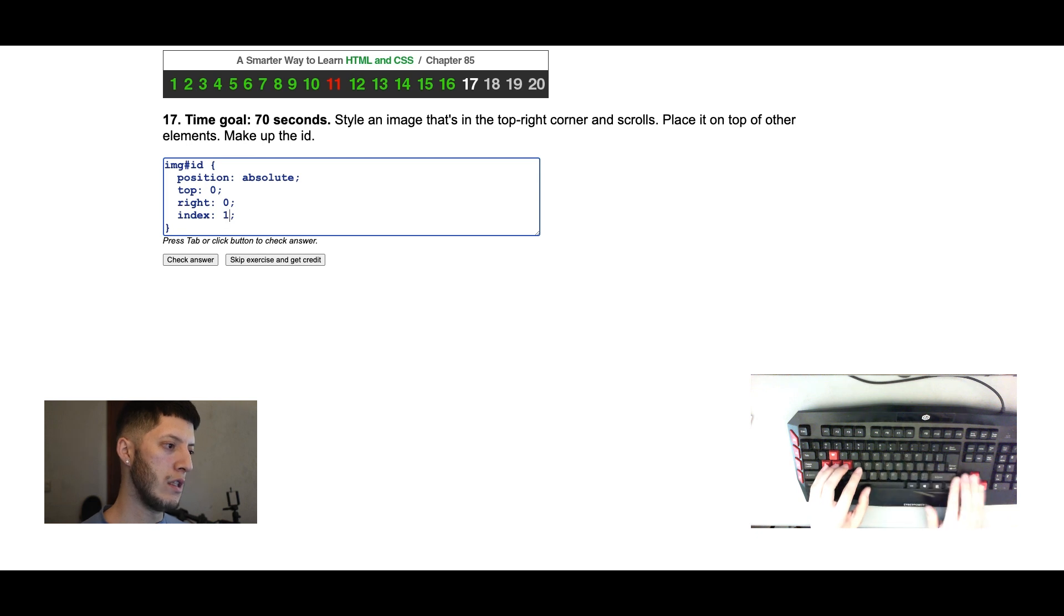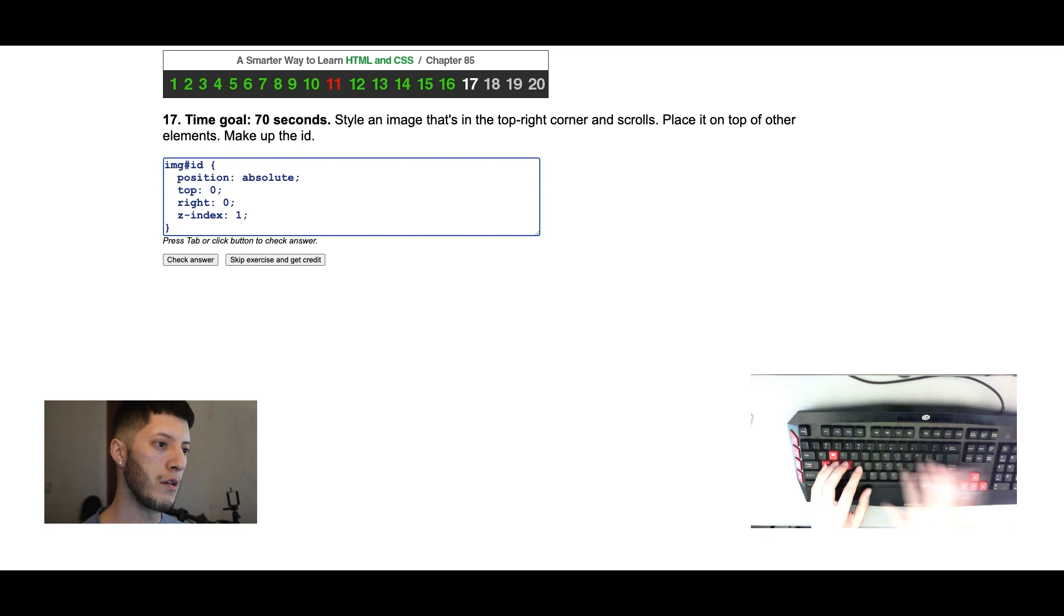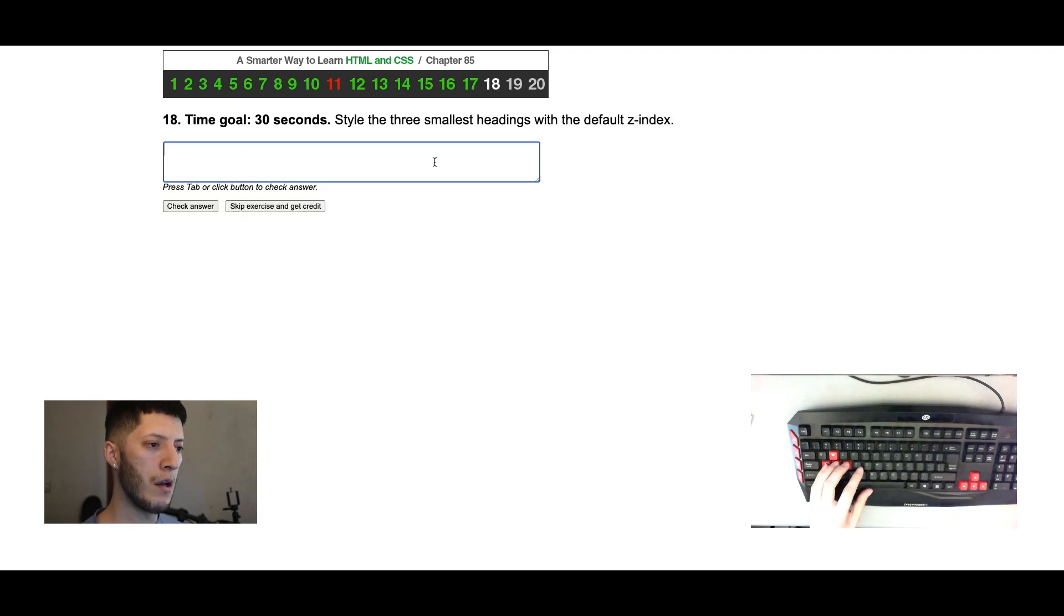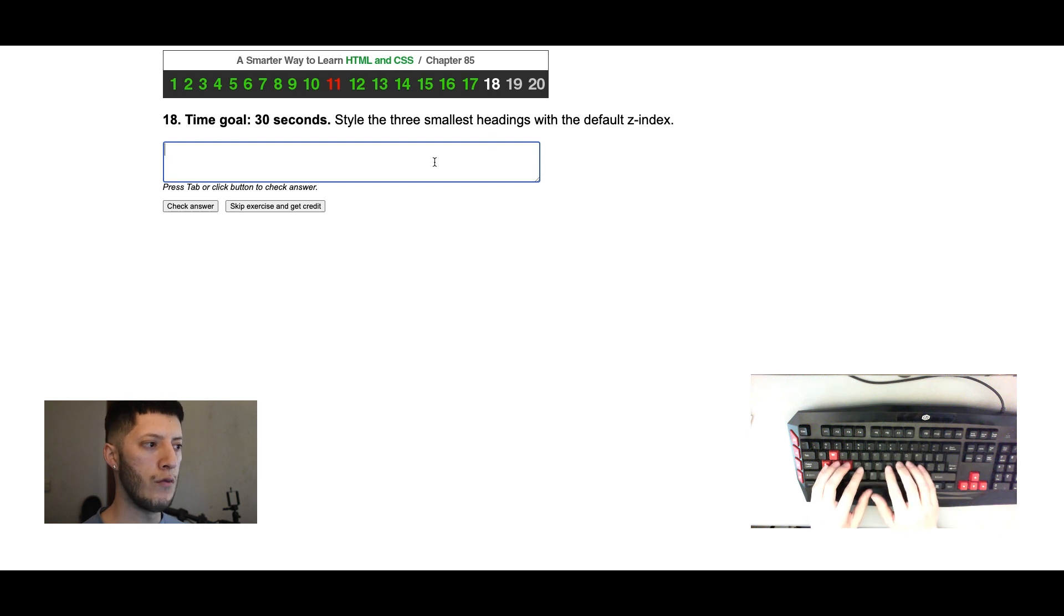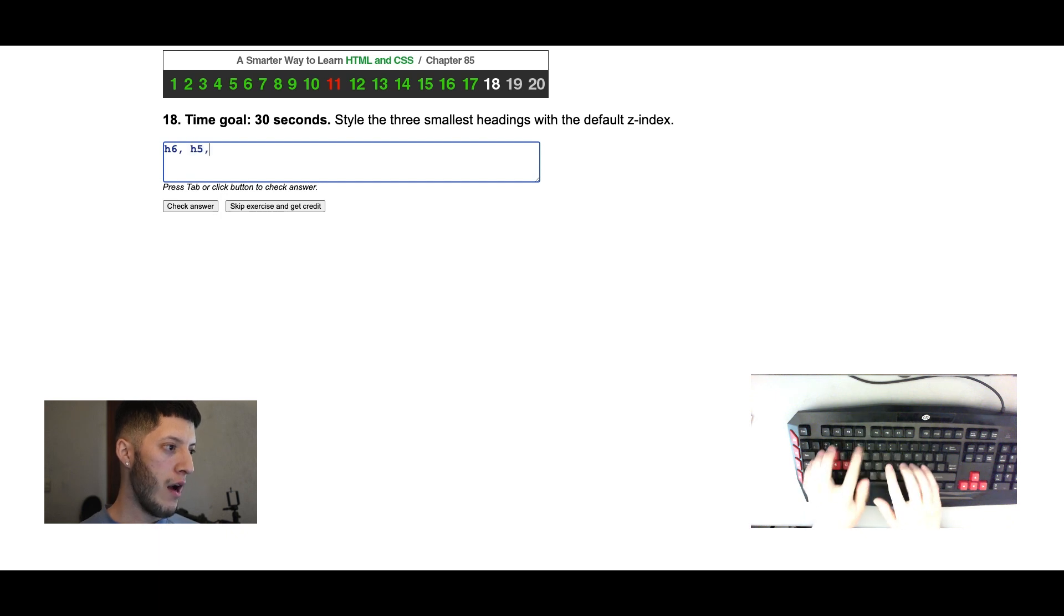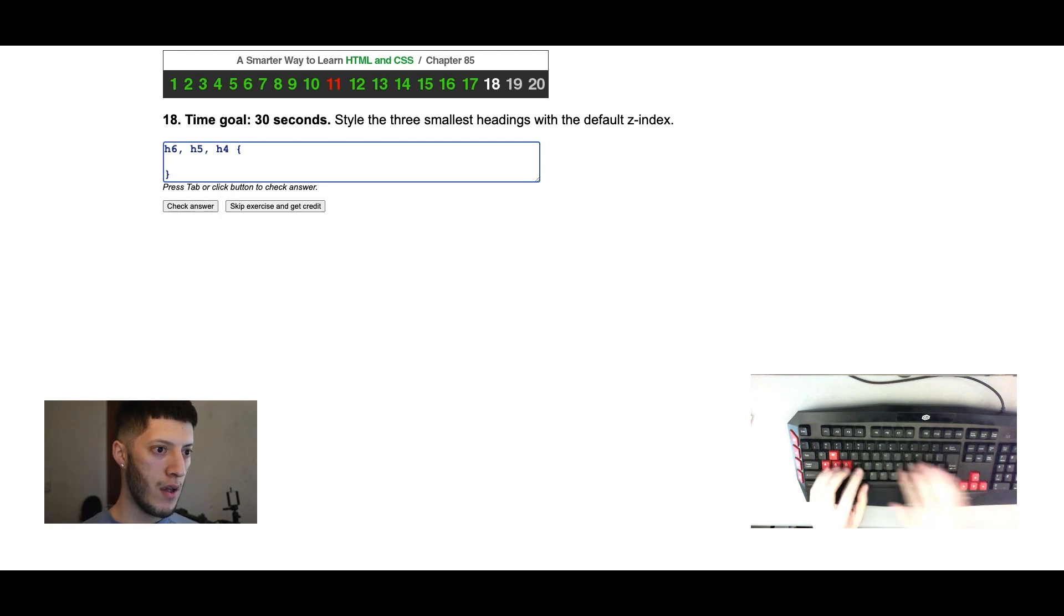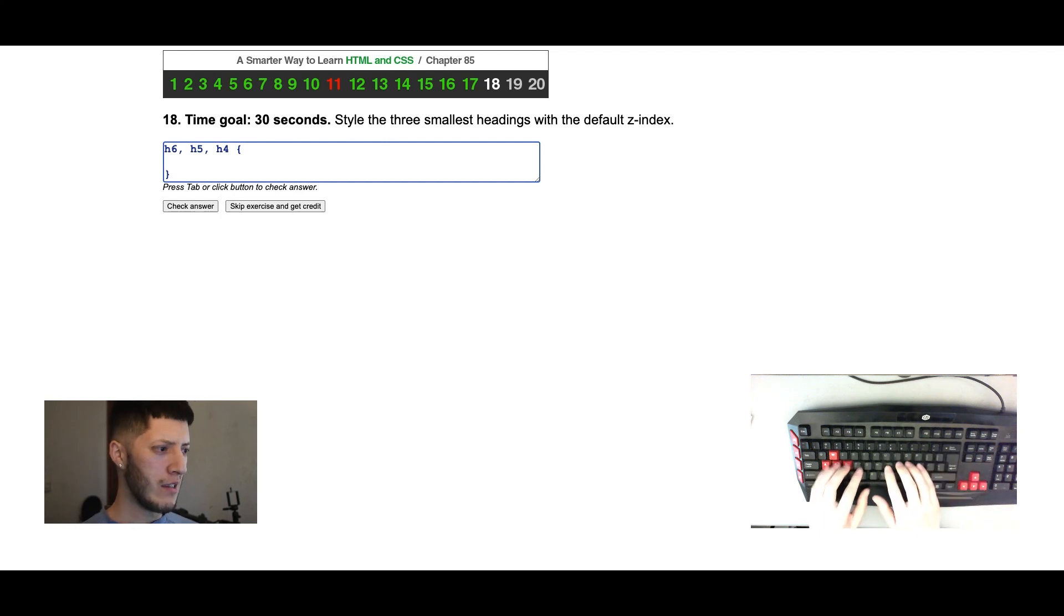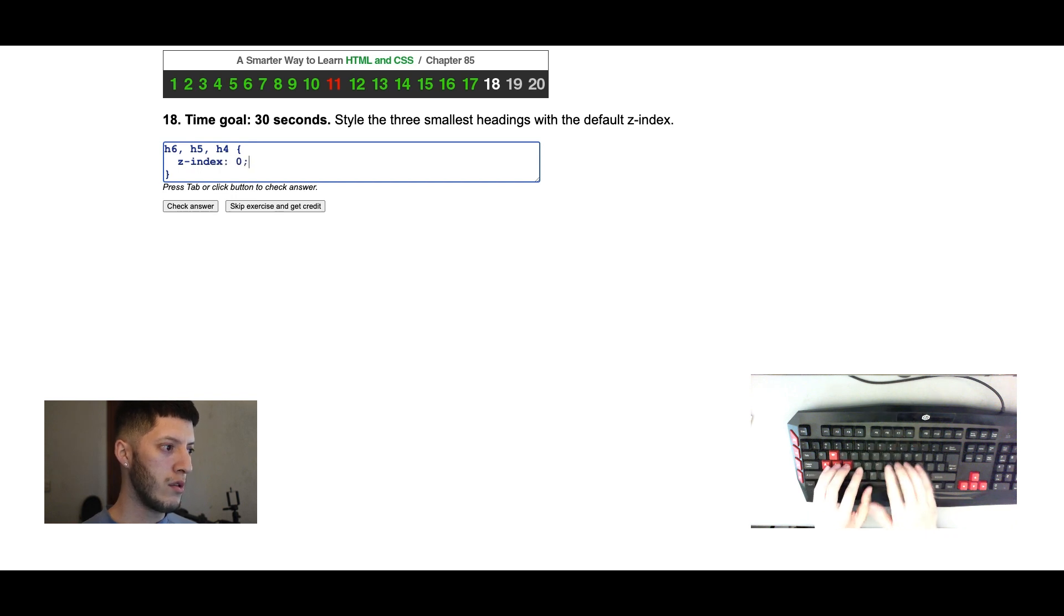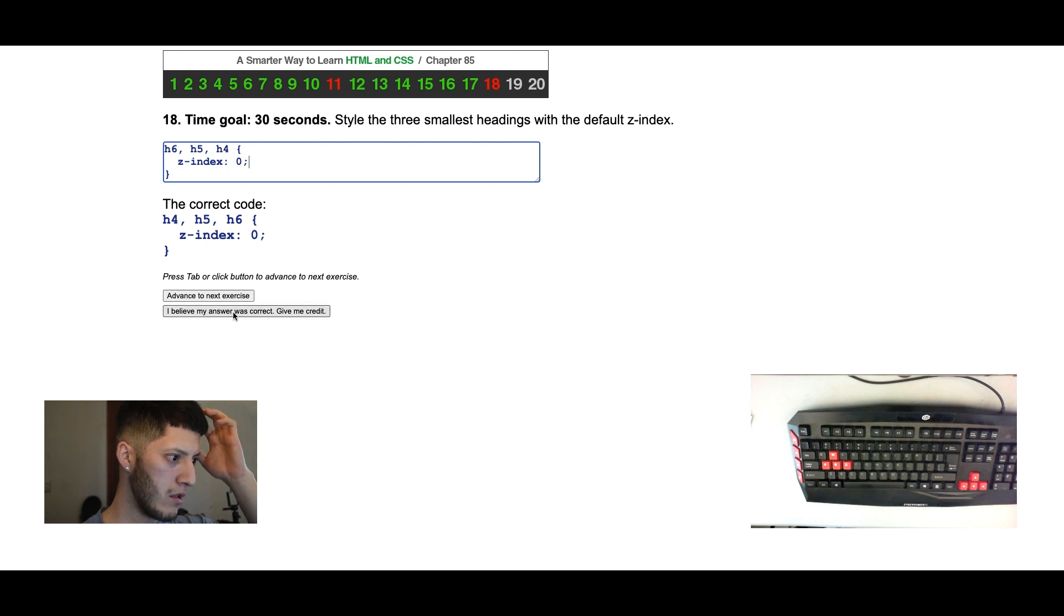Style the three smallest headings with the default index of z. Smallest: h6, h5, and h4. Default z-index, that'll be z-index zero. h4, h5, h6, yeah we're good.